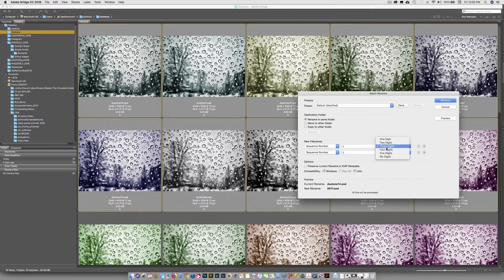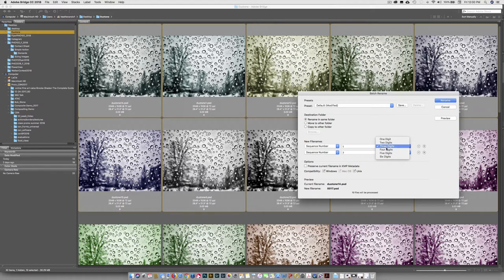If you had 120 images in the folder, it would get up to 99, and then it would go back to 1 and then do 1-1, 1-2, 1-3. So good rule of thumb is to do three digits.